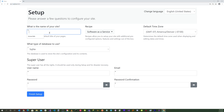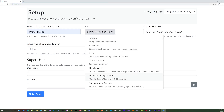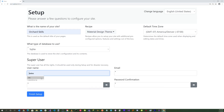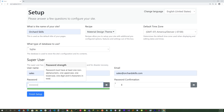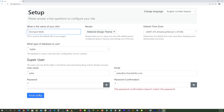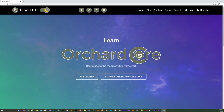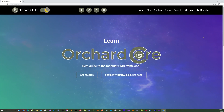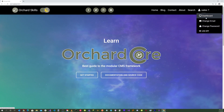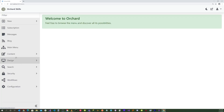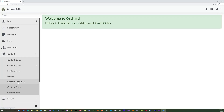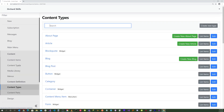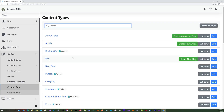Let's enter our site name and make sure we select the Material Design Theme. Enter username, email, password, and password confirmation, then press the finish setup button. Let's go ahead and log in, go up and select Dashboard, head down to Content, then Content Definition, then Content Types.